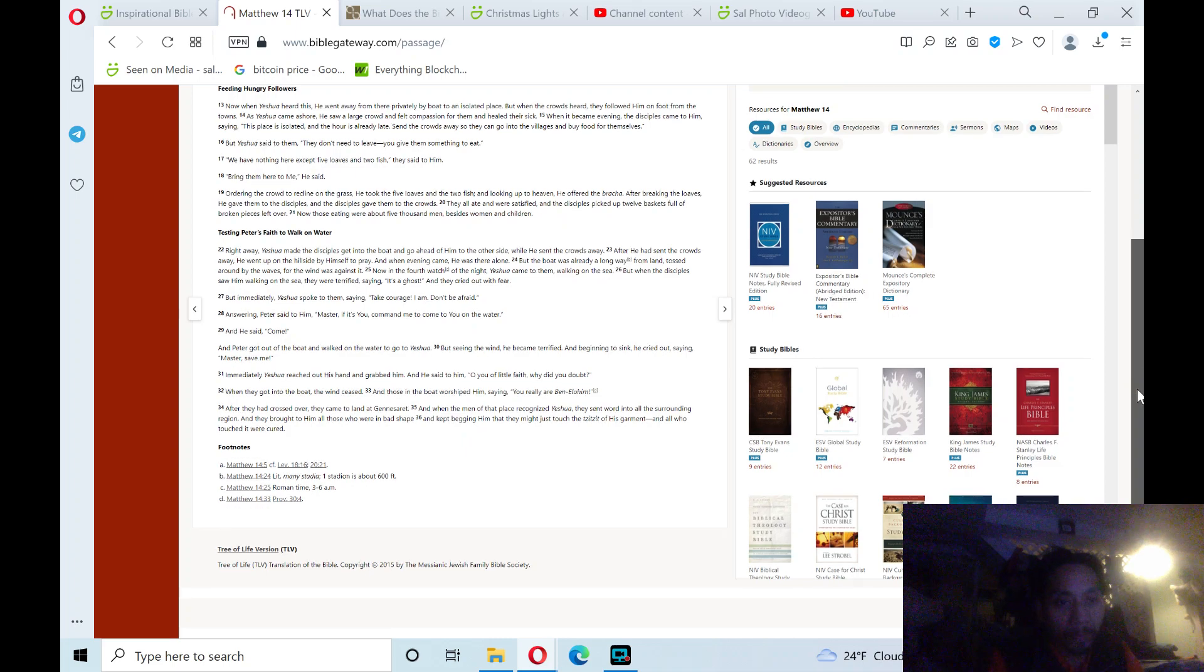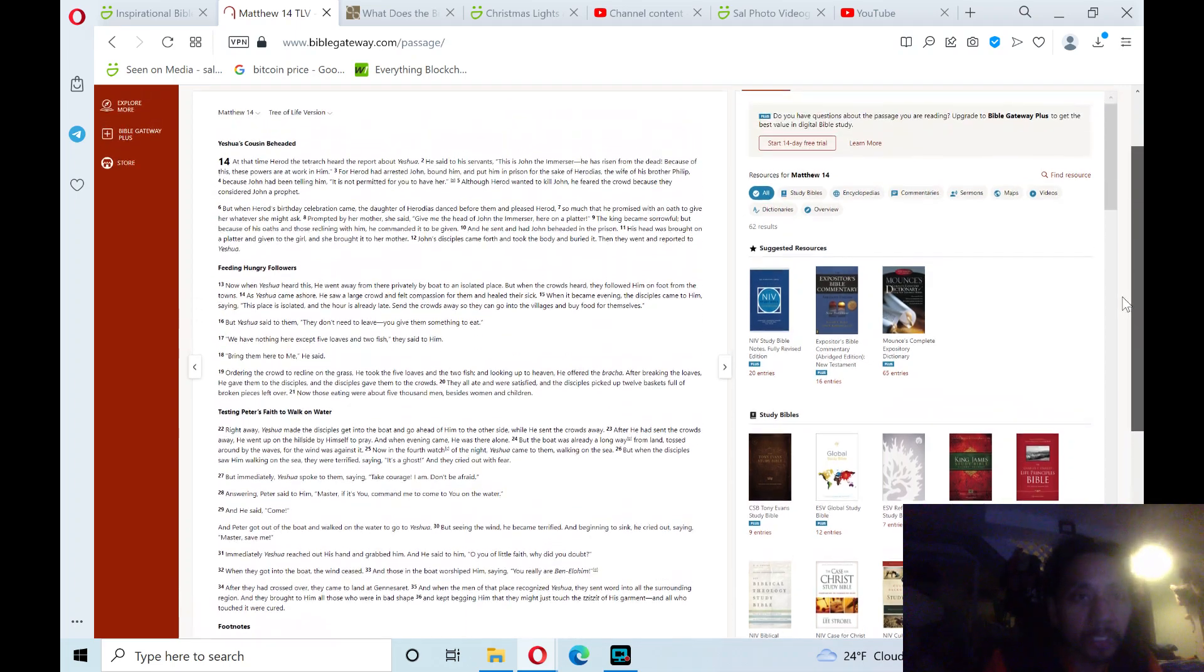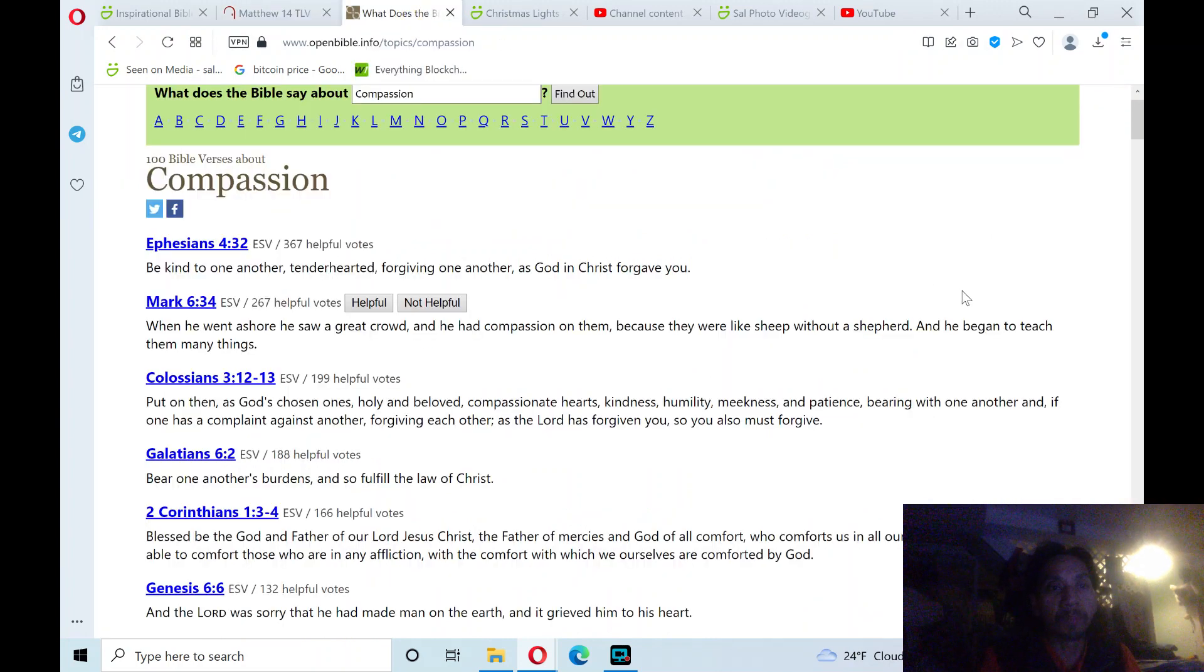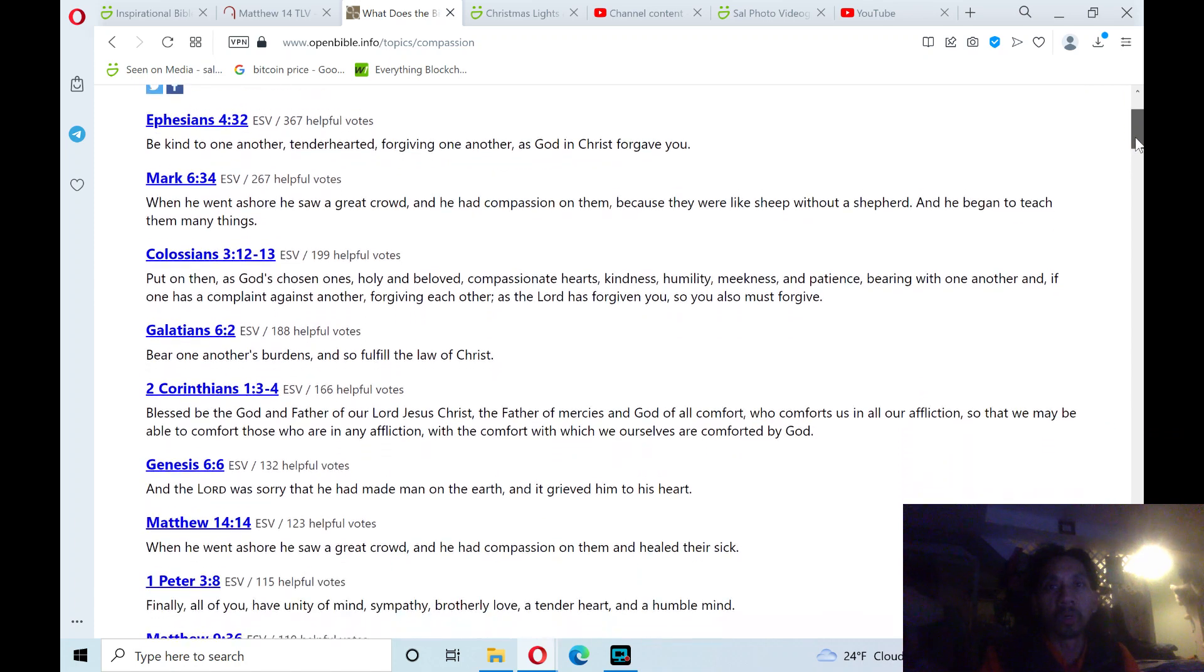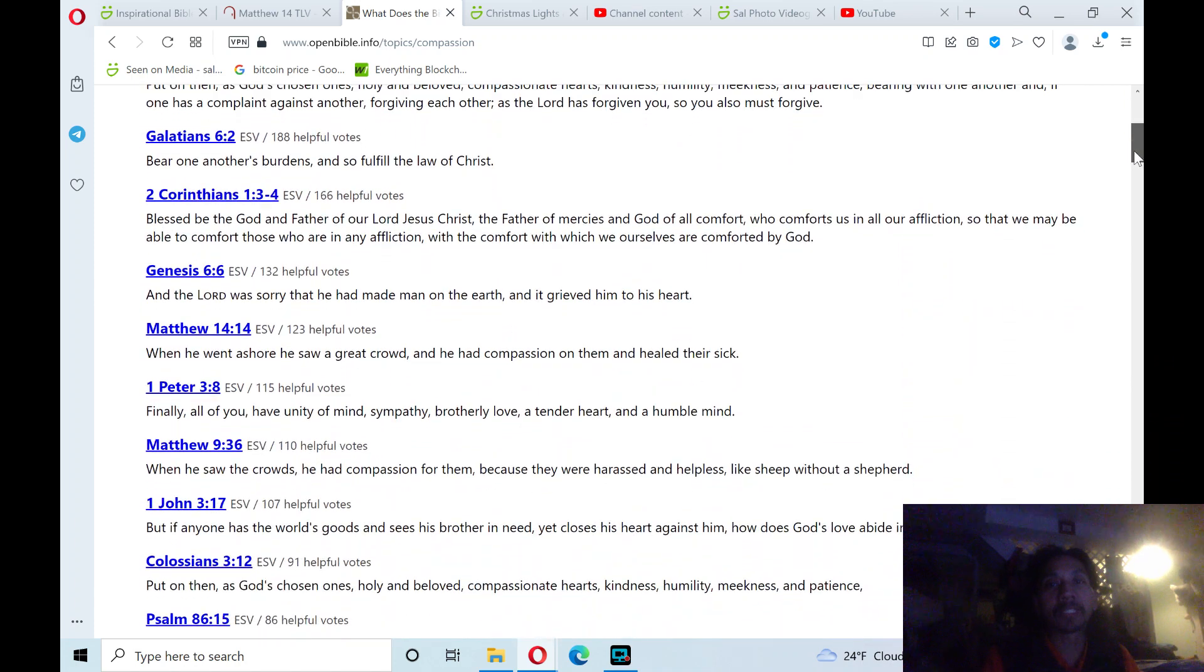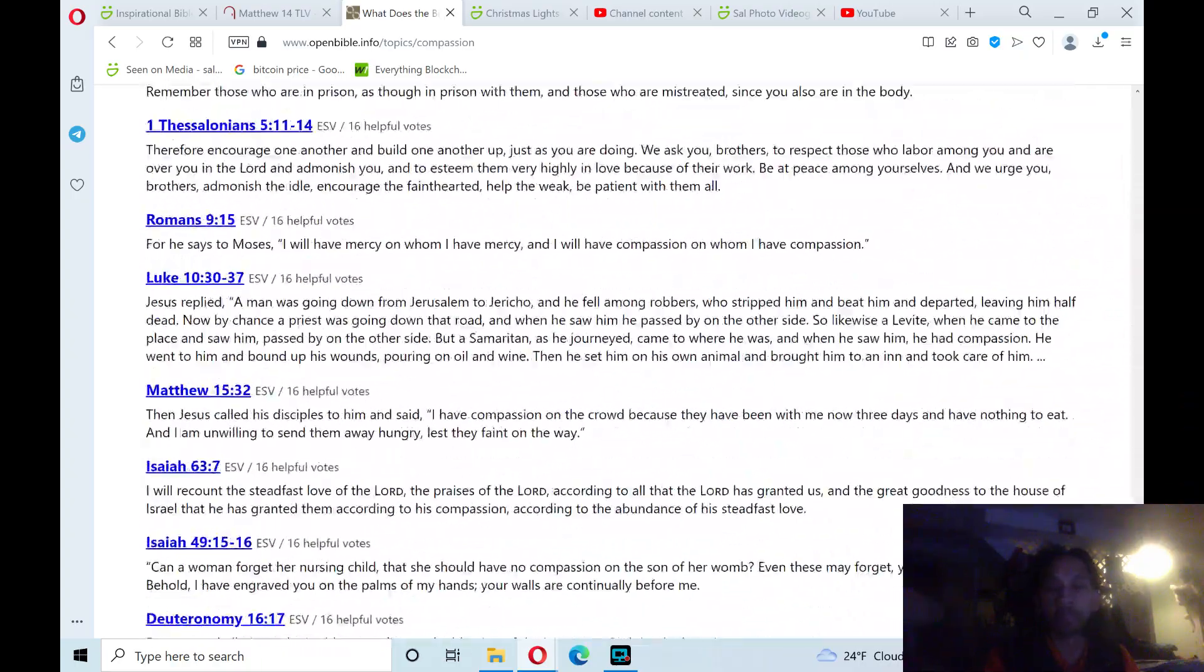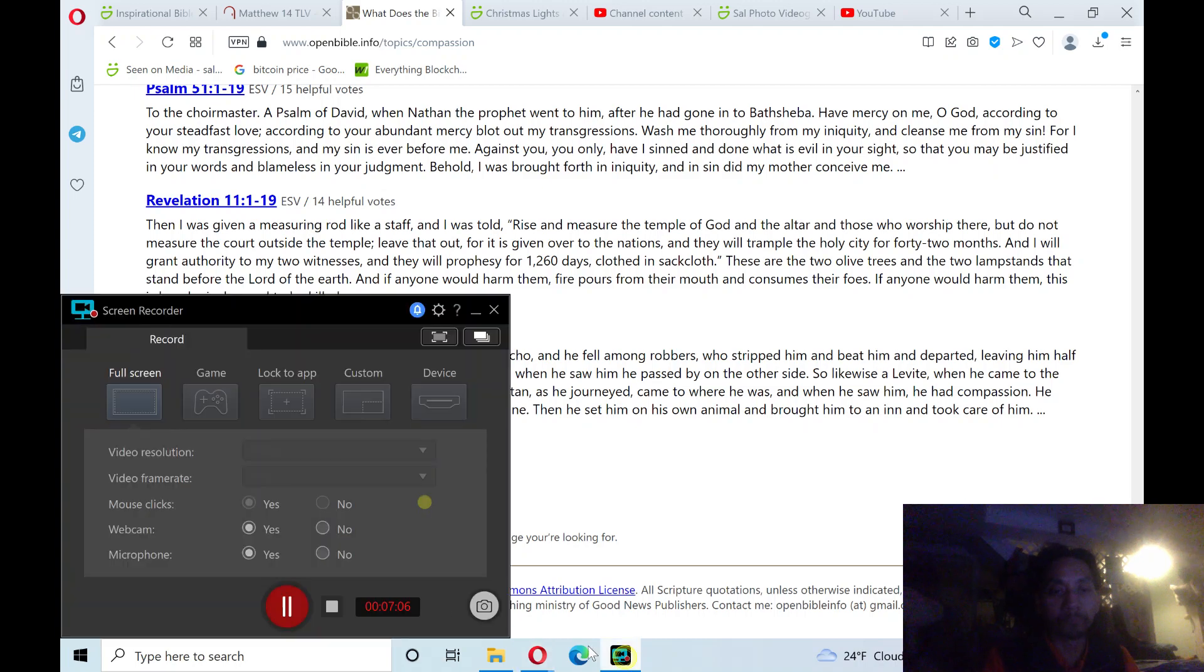Hallelujah! And that's verse 36 in the book of Matthew chapter 14, one of many Bible verses on compassion. Do you have compassion? Ask God to give you more compassion and love. Amen. Praise the Lord! Hallelujah!